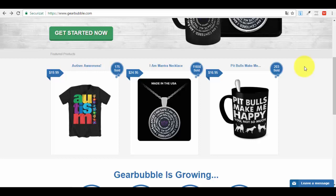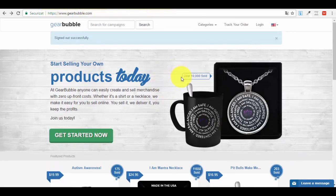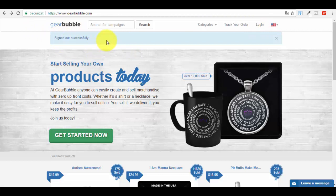Let me show you how to create an account on this platform. The platform is called GearBubble.com. You'll see there are different approaches you can take for this business. Go to GearBubble.com — I've just signed out since I was already logged in. You'll have an option to get started and start selling your own products today, creating an account for free.